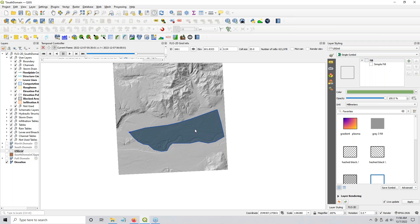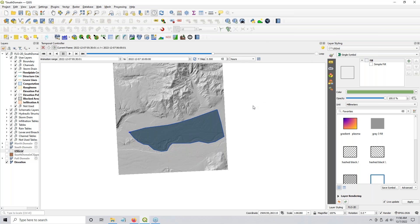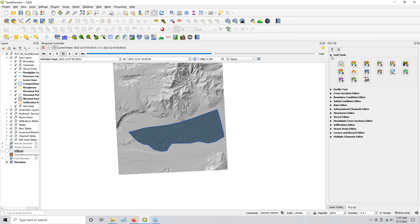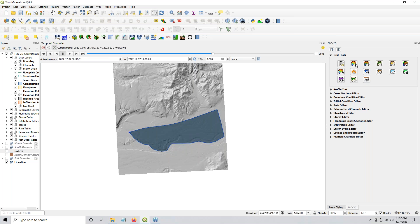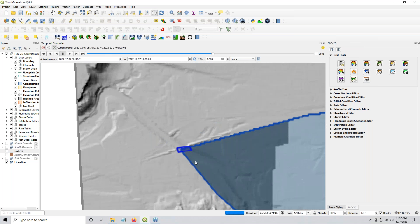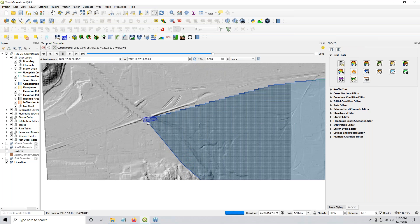I don't care about n-value, I don't care about infiltration, I don't care about anything other than establishing the boundary condition between these two domains and getting water to exchange across that system. I don't want this to run for 24 hours — I want it to run for about 10 hours. So I set up the boundary and I set up the elevation again — create the grid and define the elevation.